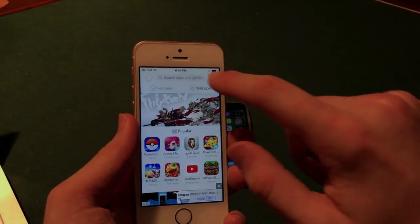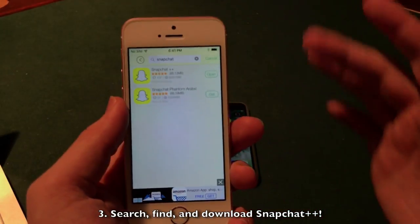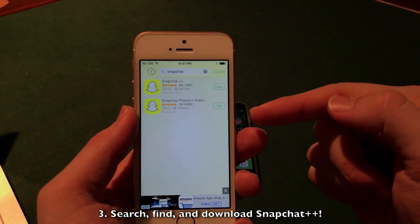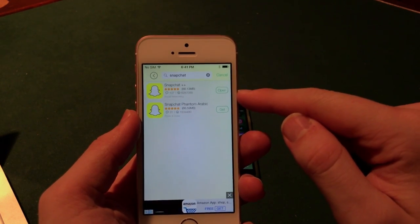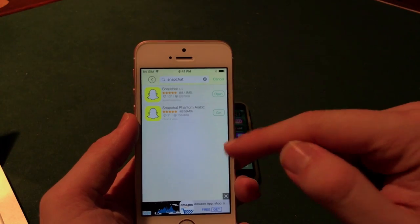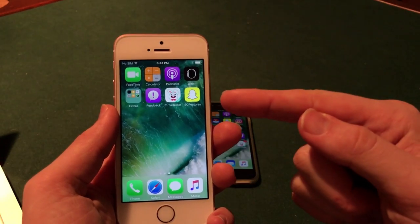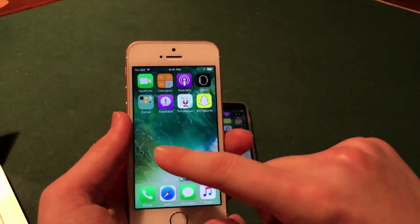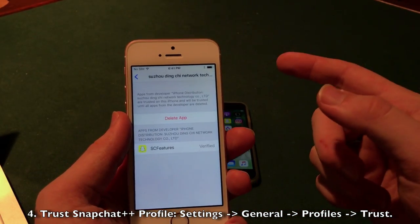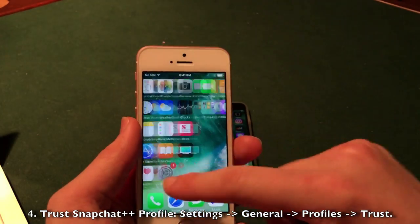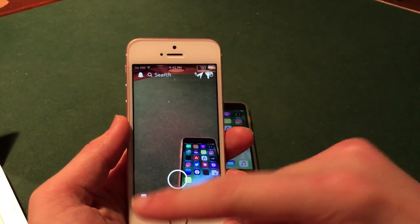Once TutuHelper opens, go ahead and close any ads and search for Snapchat. You should see two versions: Snapchat++ and Snapchat Phantom — we want to download Snapchat++. Click the get button next to it; it will show a download bar, then a pop-up that says install — click install and it will start downloading to your device. Once it pops up on the home screen, go back into Settings, General, Profiles and Device Management, click the Susao Ding profile, and trust it twice. You will then be able to open and sign into the application.